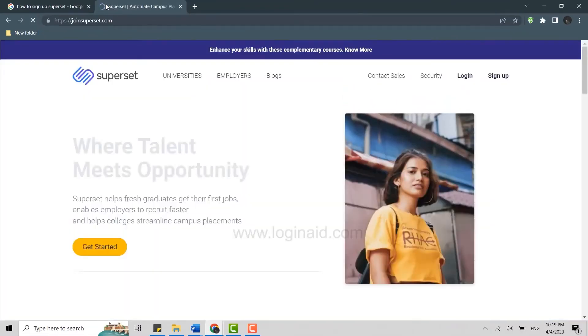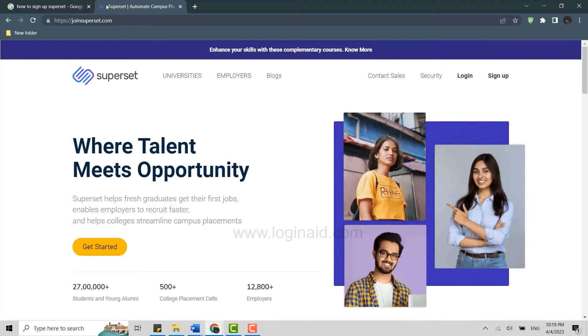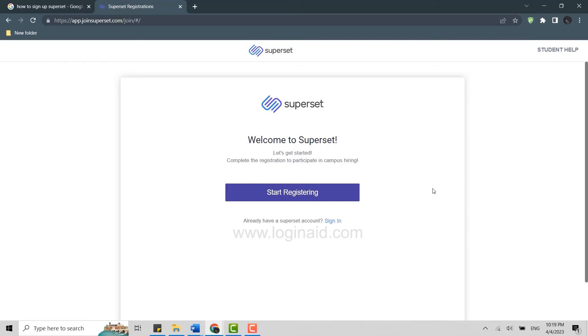This will direct you to the official web page of Superset where you need to click and sign up over here at the right side of your screen. Click that, then here you need to click and start registering.